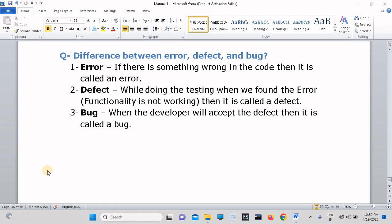Error: if there is something wrong in the code then it is called an error. If the defect is inside the code then it is called an error. Defect: while doing the testing, when we found the error, means functionality is not working, then it is called a defect.